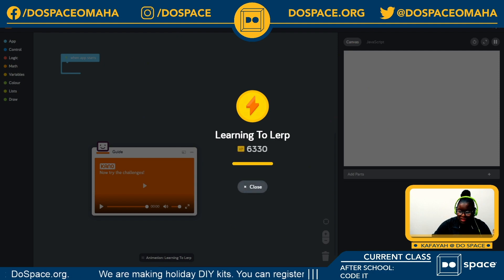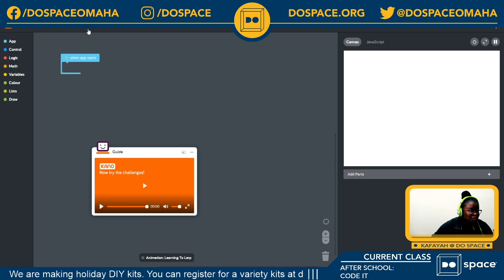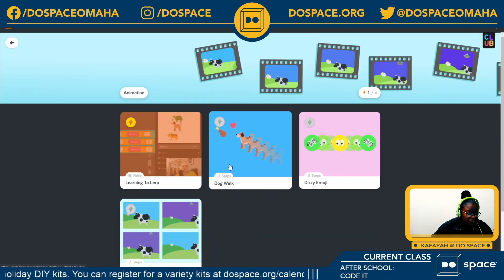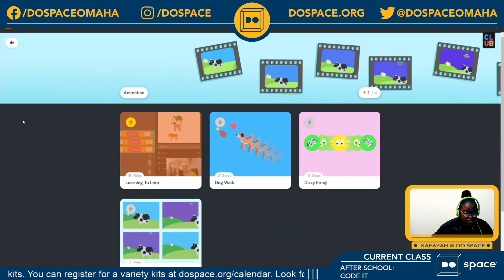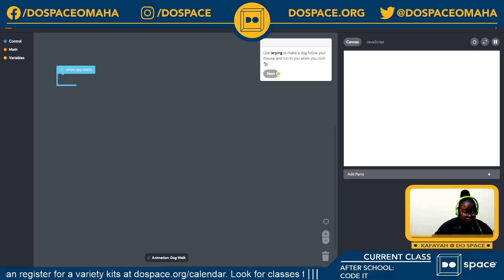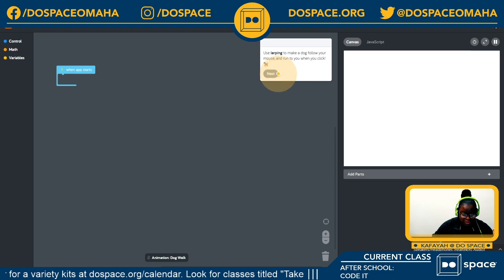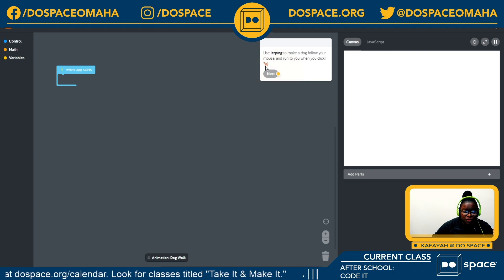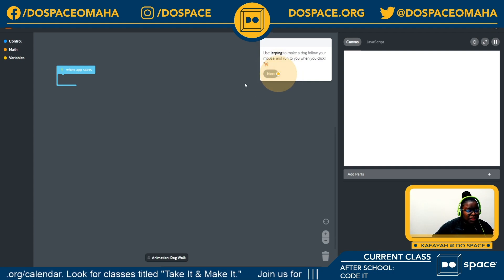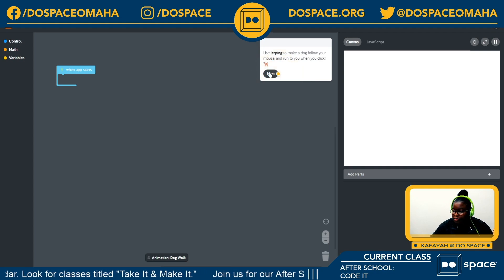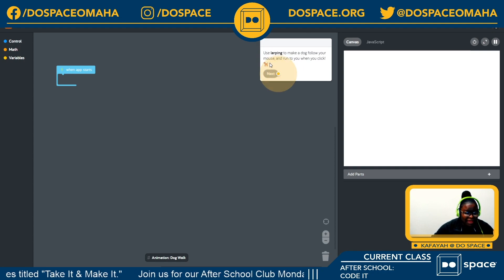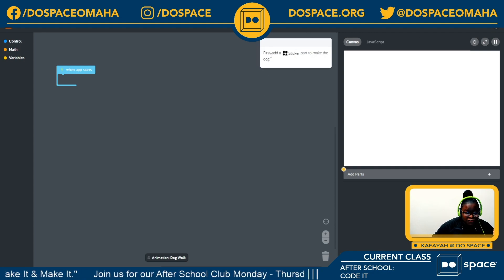That was quite cool and makes me very excited to get onto the challenges. We're going right back to our challenges for today. The first one is the dog walk — using lerping to make a dog follow your mouse or run to you when you click. Nice, so it's like a real dog but an animation.